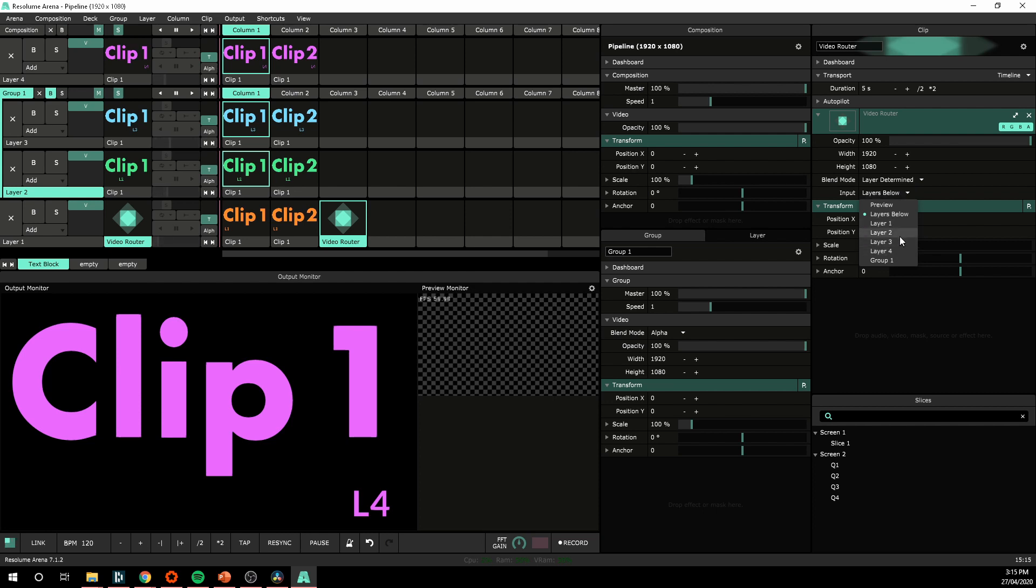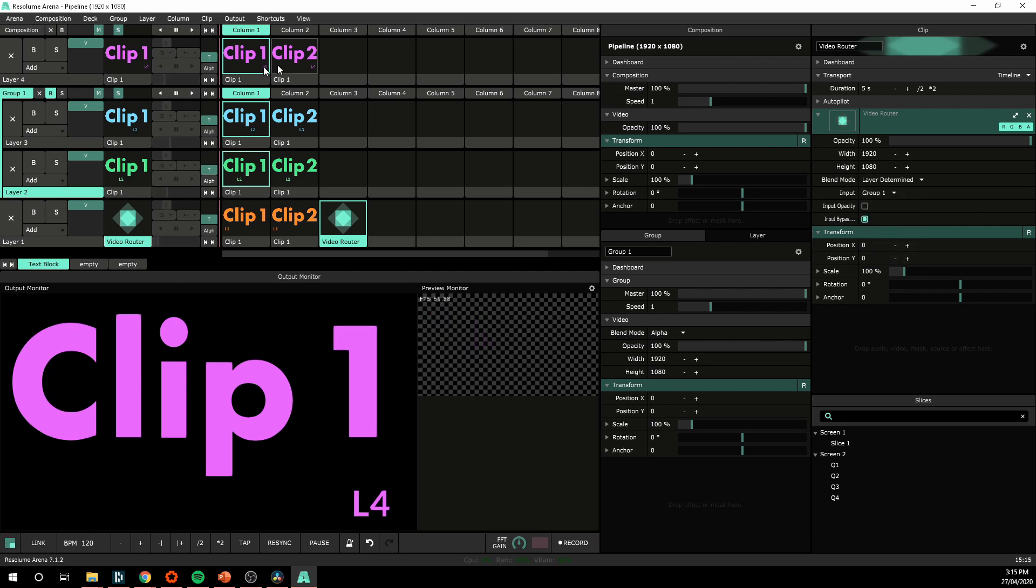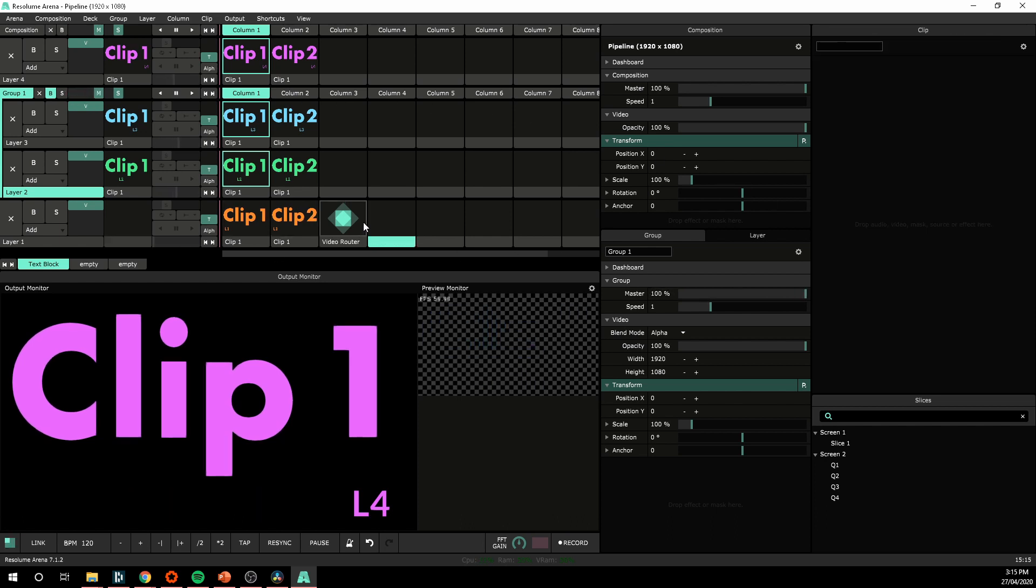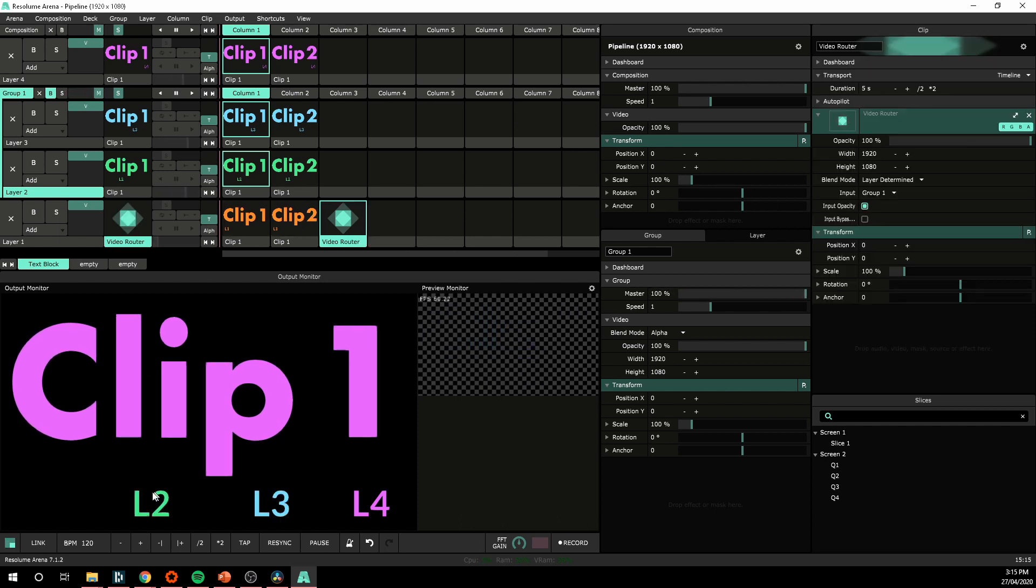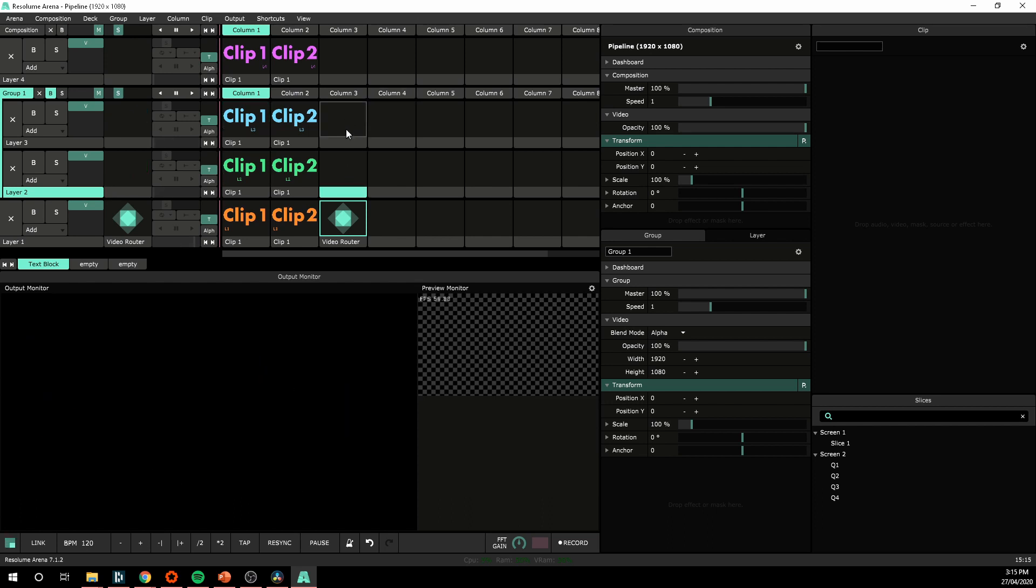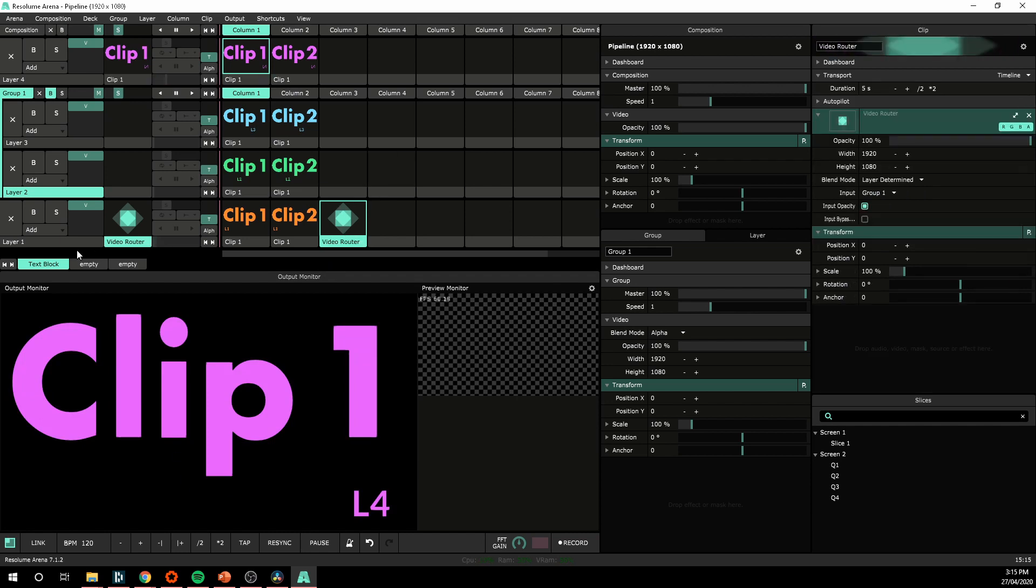We can take any of layers. Layer four can show up there. I'm going to take group one. Because I've got group one bypassed, I need to uncheck this option. I'll check the input opacity options so I'm taking that master group opacity. And so now on layer one I'm getting the clips from layer two and three. I'm getting the clips from that group showing up on layer one.